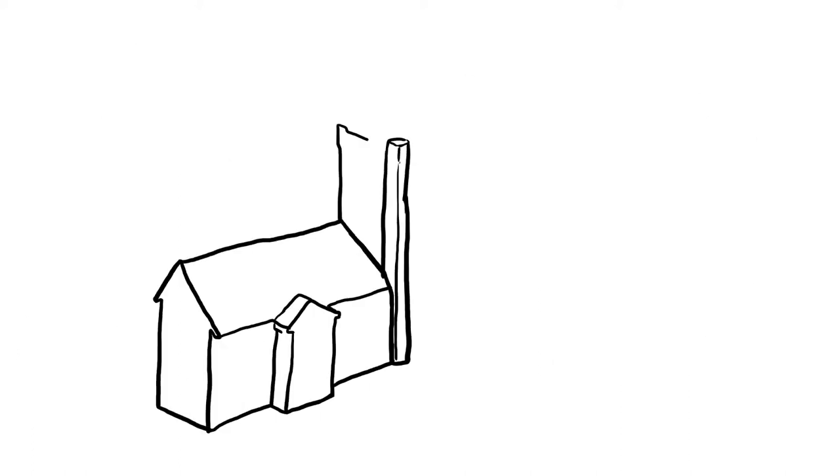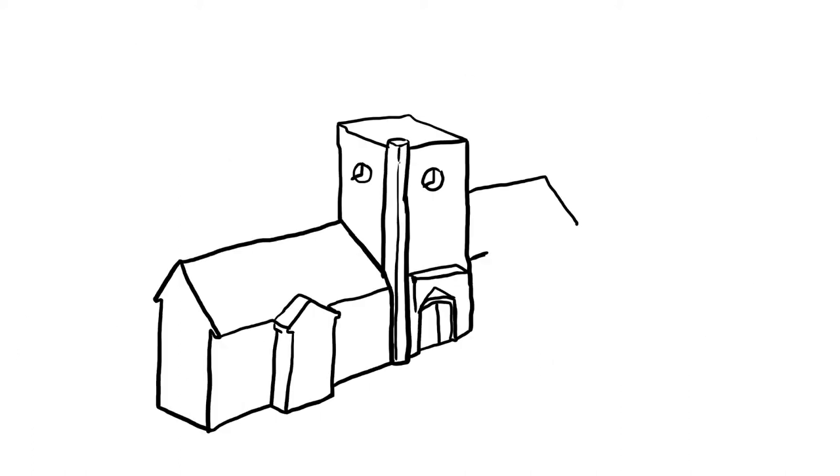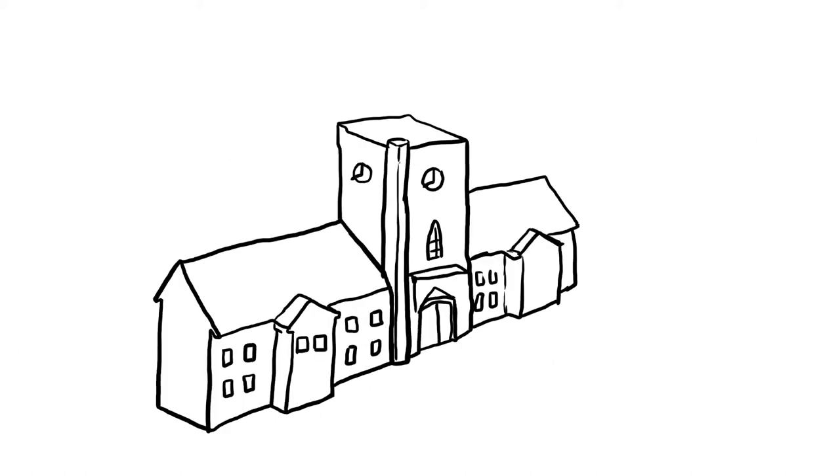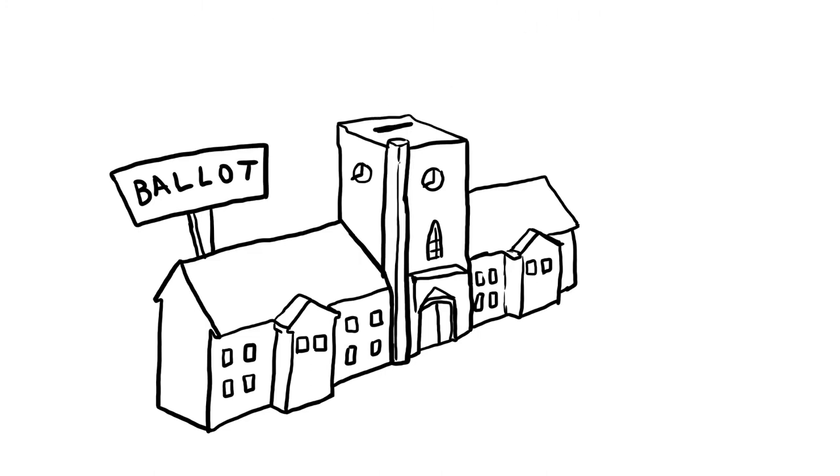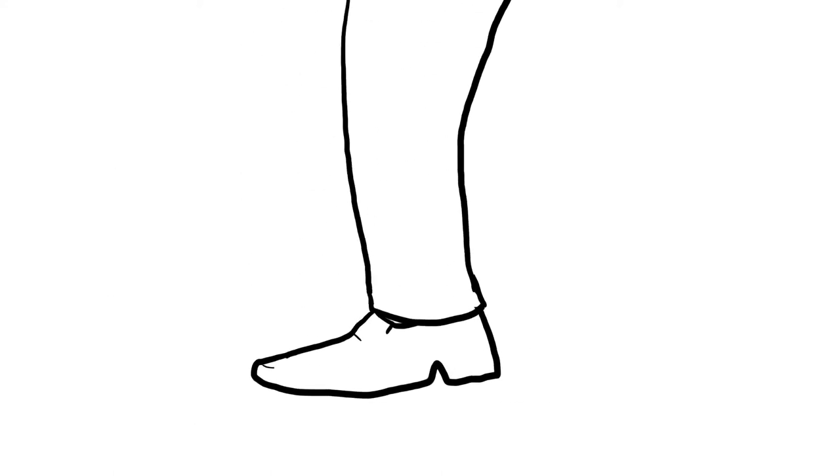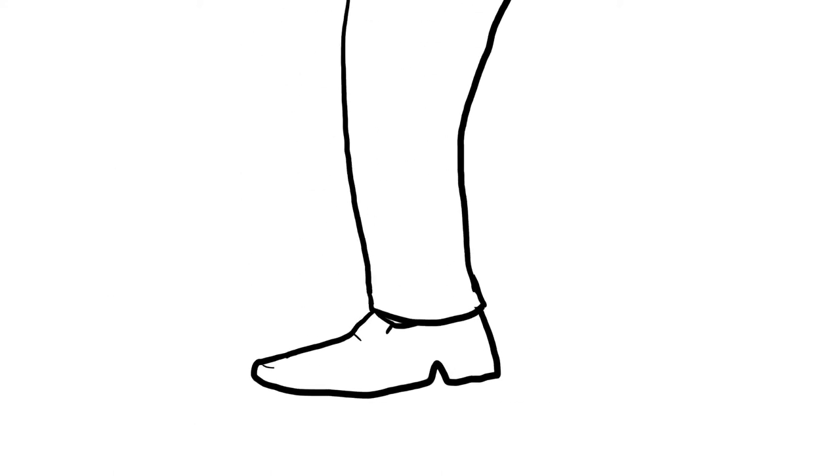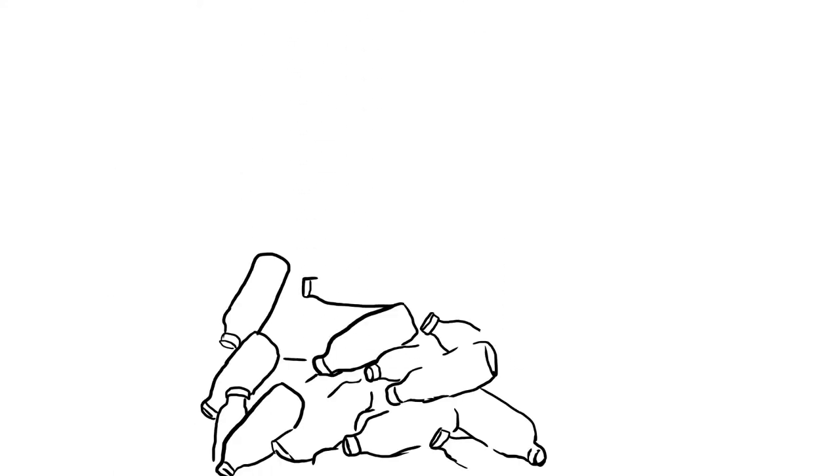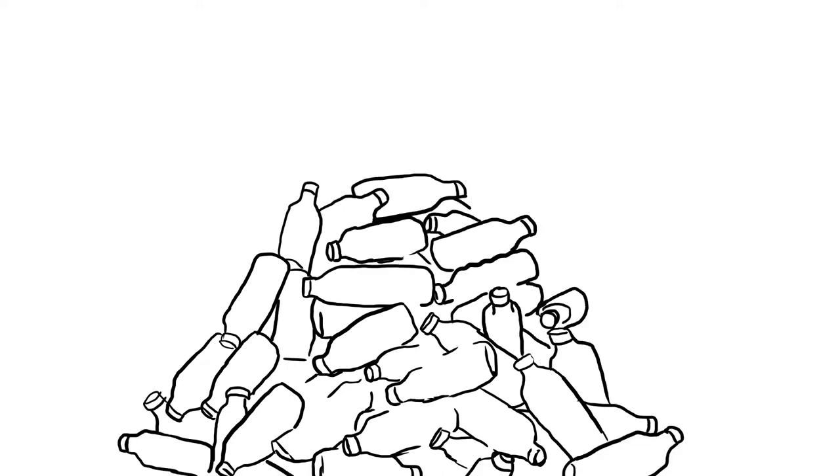78% of students who voted wanted administration to end the sale and distribution of bottled water on campus. But administration chose not to listen to the student voice, and instead they decided to go about business as usual and refuse to take a proactive stance on waste at our university.